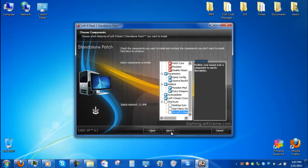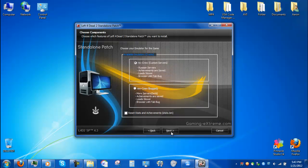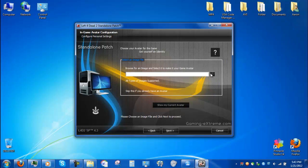Don't want that. Next. Question servers — no. More servers. Load slower. Achievements are saved.